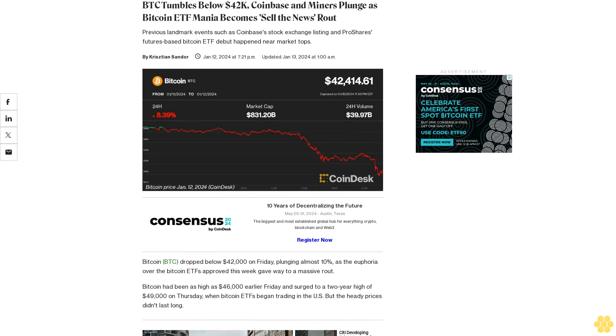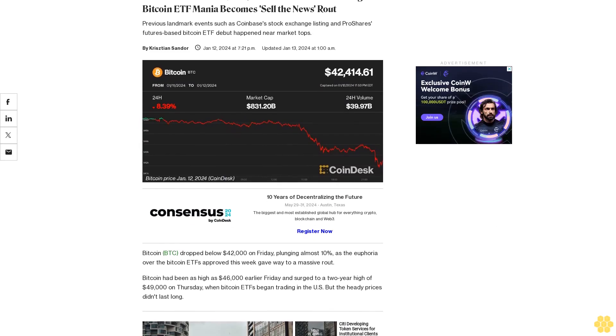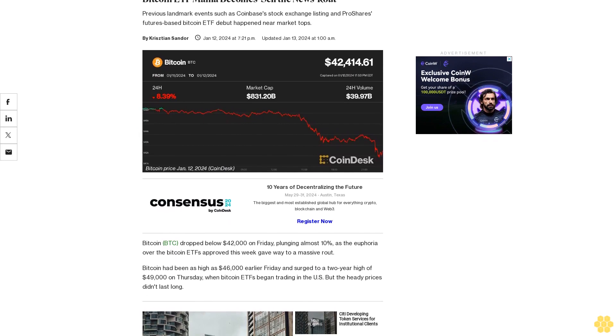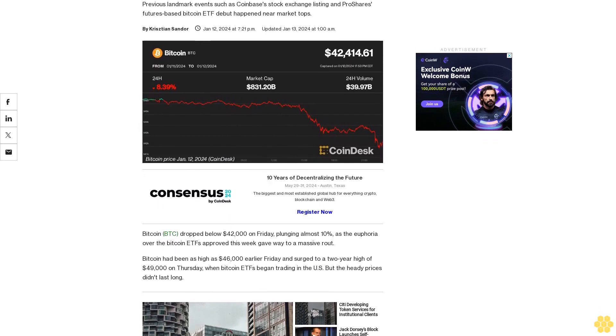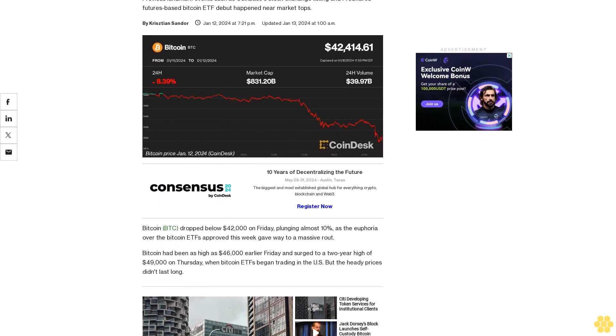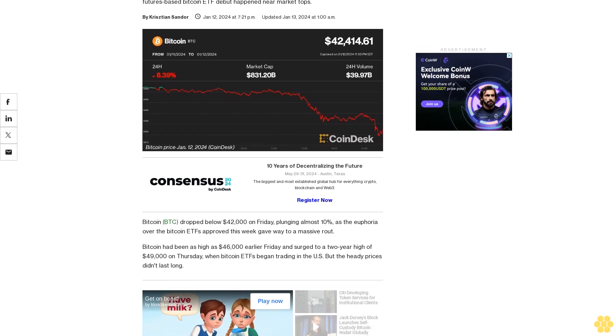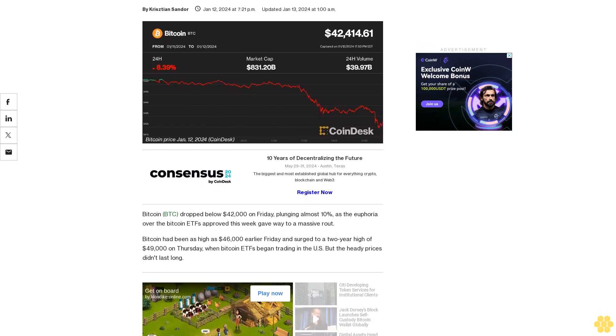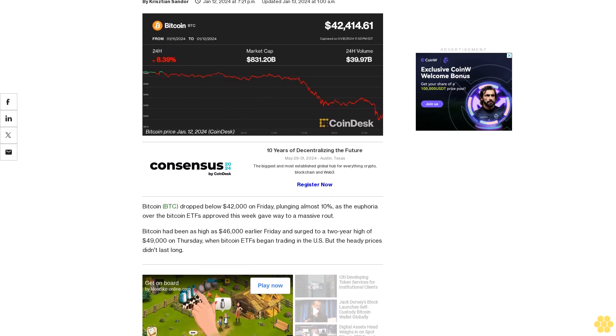BTC tumbles below $42,000. Coinbase and miners plunge. Bitcoin ETF mania becomes sell the news route. Previous landmark events such as Coinbase's stock exchange listing and ProShares futures-based Bitcoin ETF debut happened near market tops.